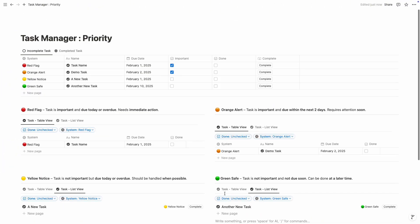All right, so here is our task priority manager — hope now you can build it on your own. Thank you for your time and thank you for watching this video. If you want to learn something new, let me know in the comment section. See you in the next video, bye bye.